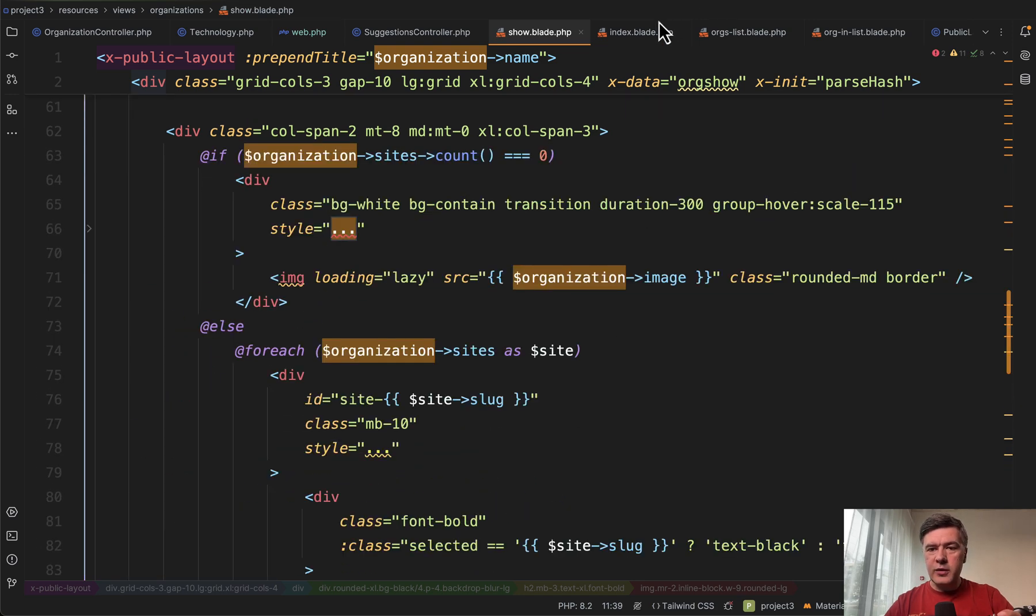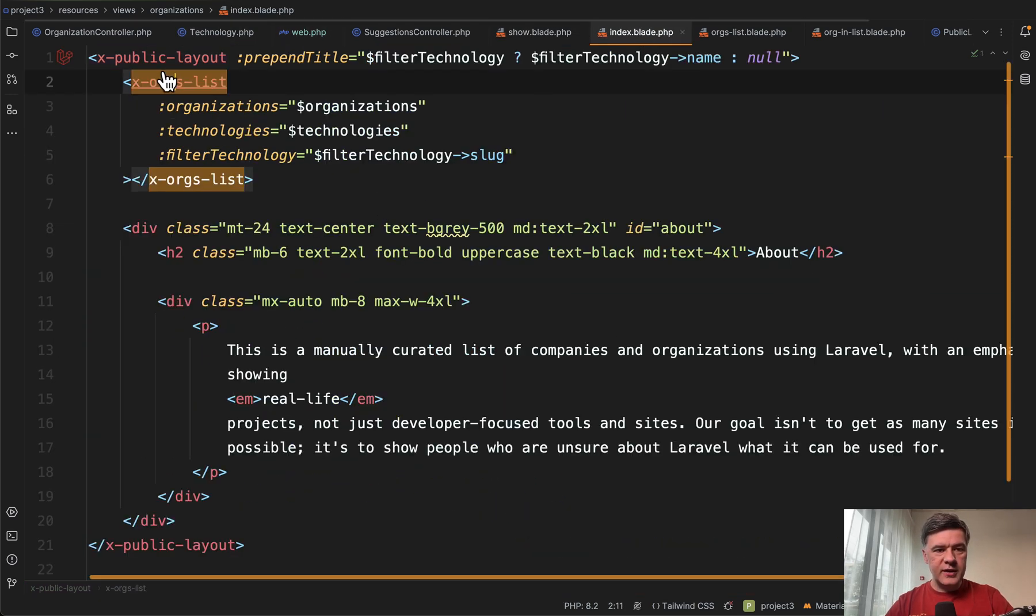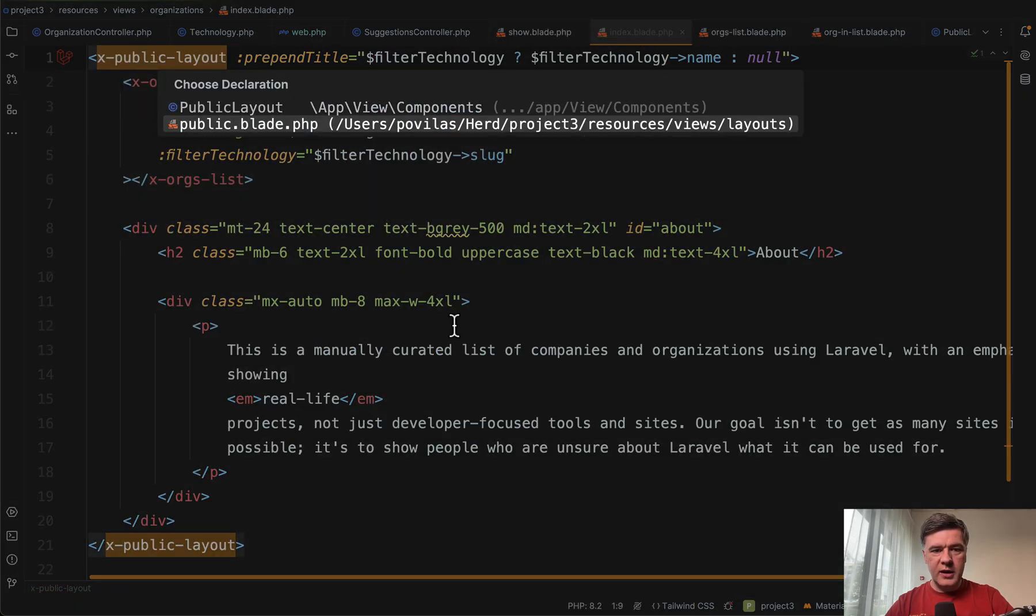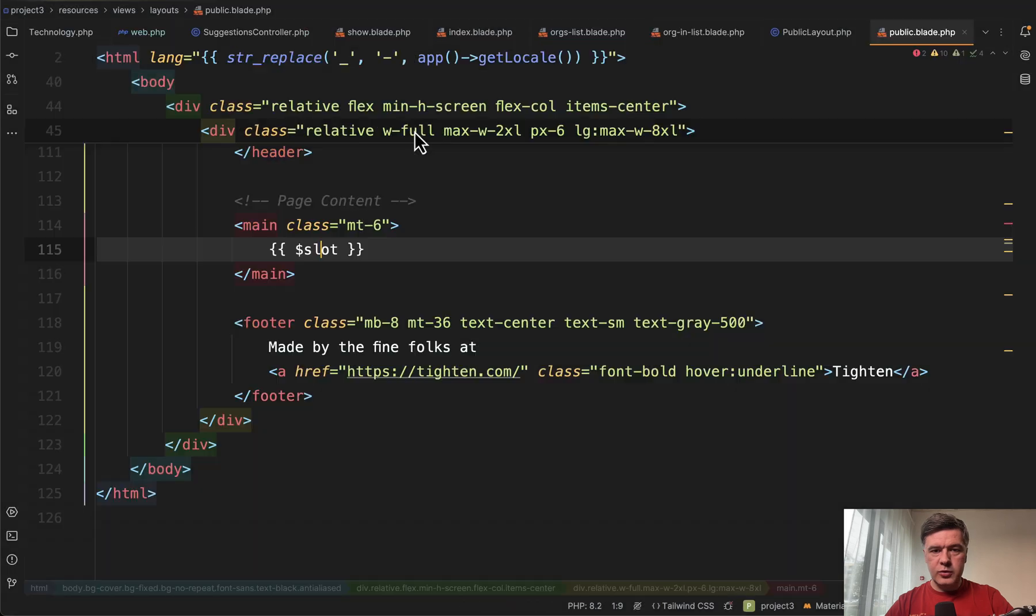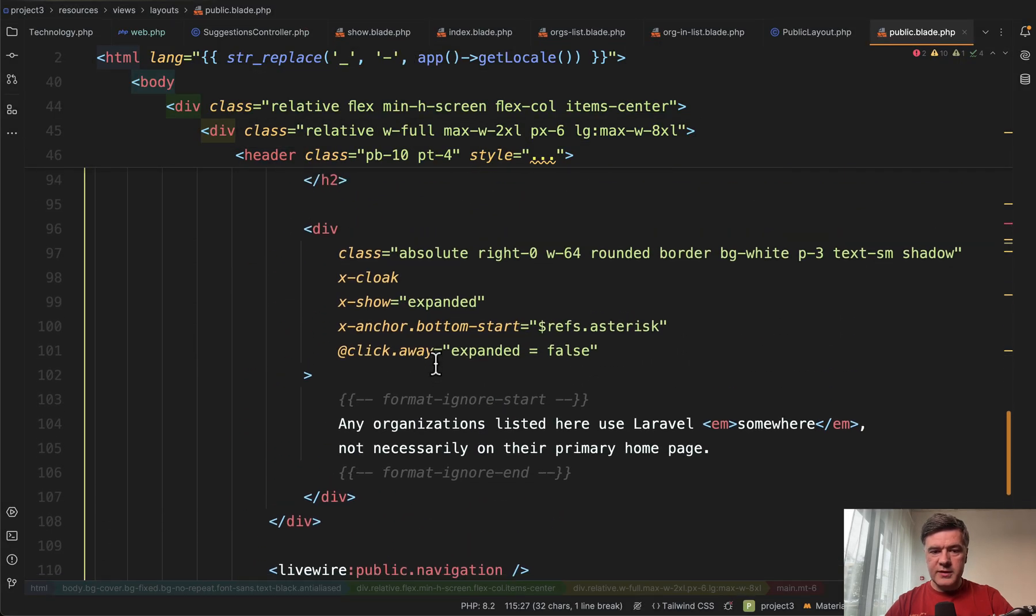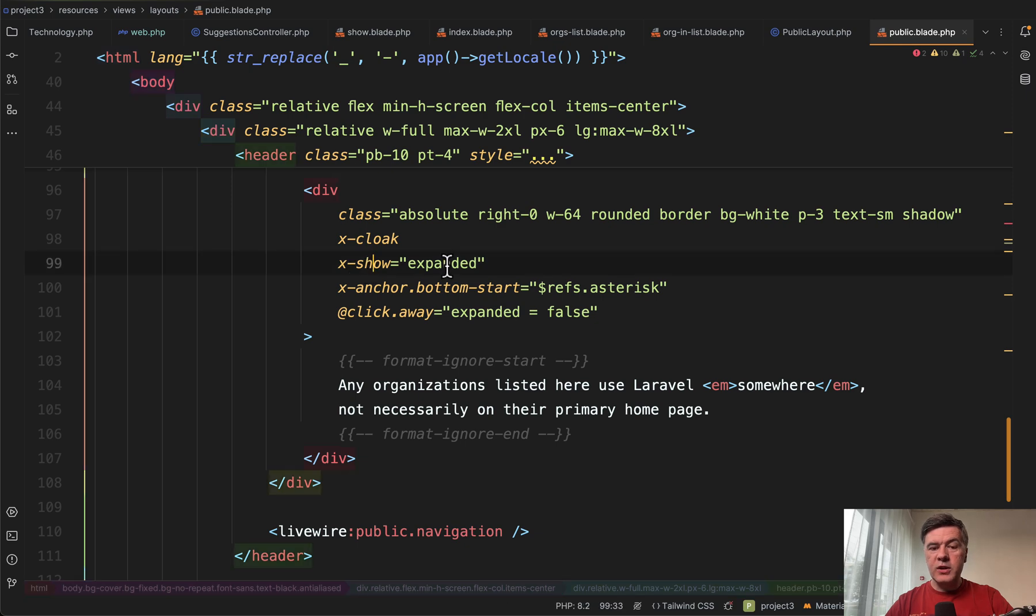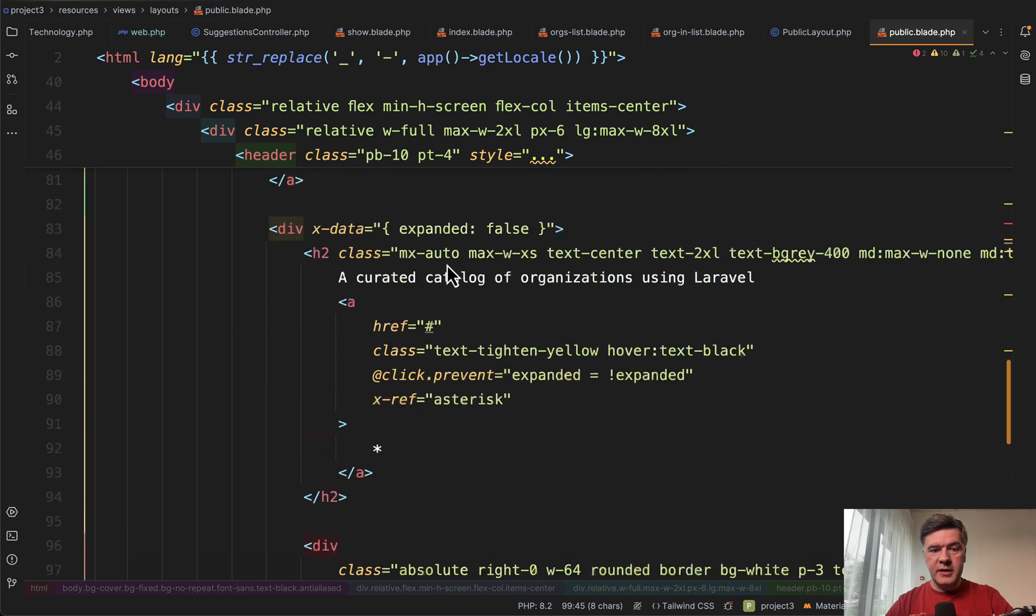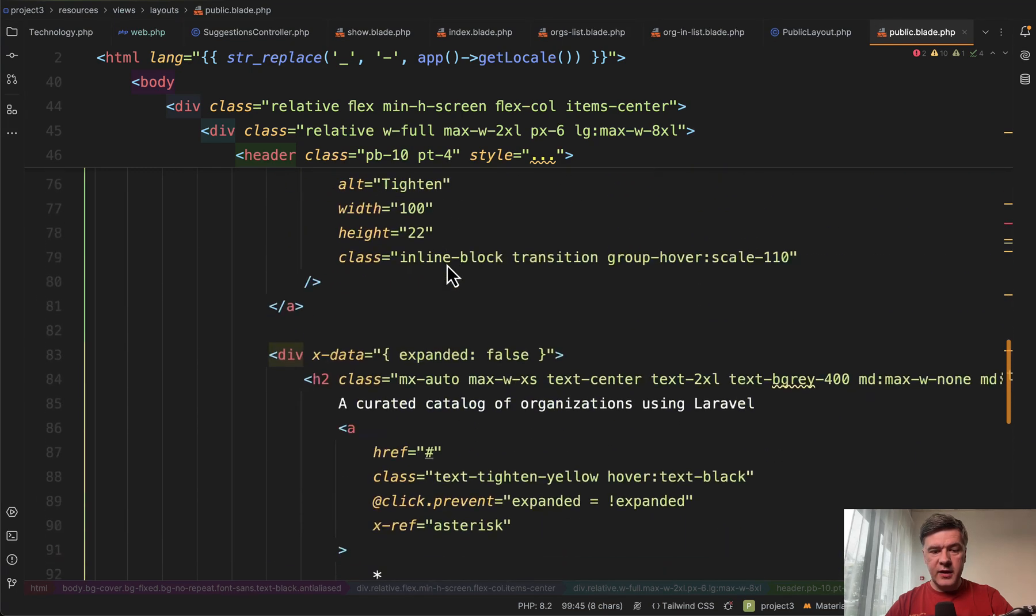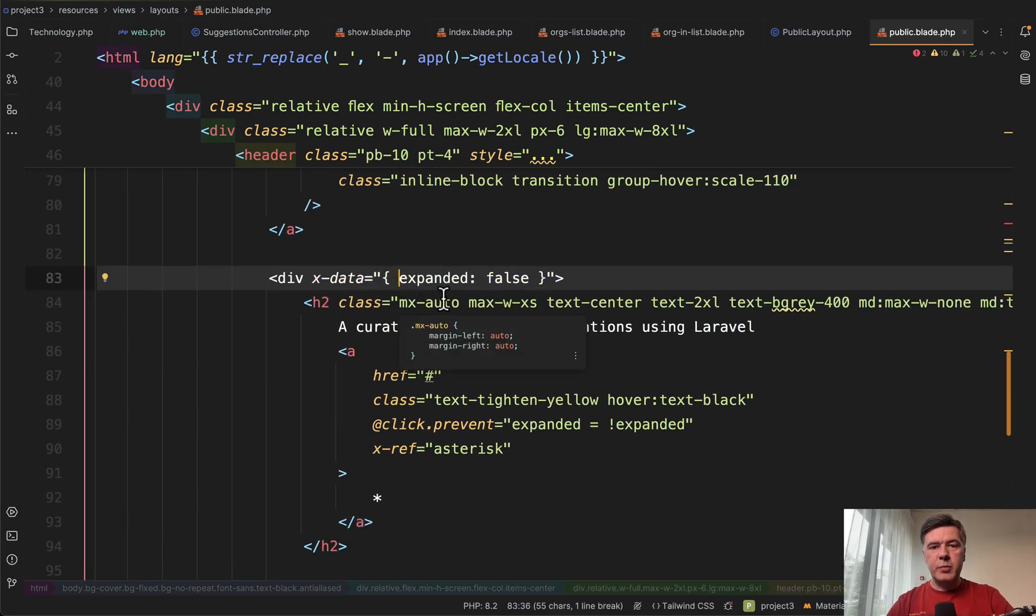And speaking of Alpine, I really liked one of the solutions in the public layout. If we go to blade here in the header, we have this, a div with some tailwind CSS shown only in expanded case and expanded is defined here in X data. So this is Alpine JS in action.